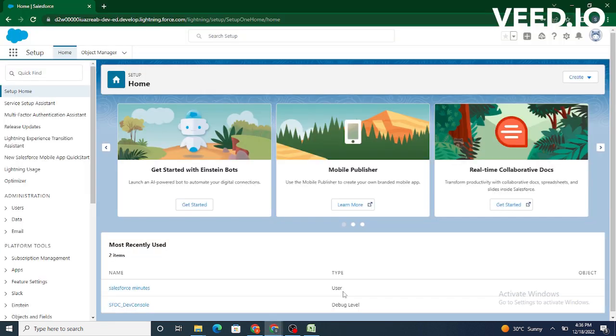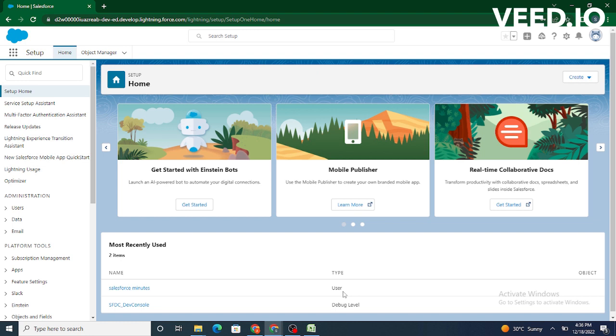Now, there are two types of objects in Salesforce. One is a standard object and another is the custom object. Standard objects are the objects that are provided by Salesforce itself. When you sign up for your Salesforce account, there are predefined objects provided by Salesforce itself. You haven't created those objects. These are called standard objects in Salesforce.